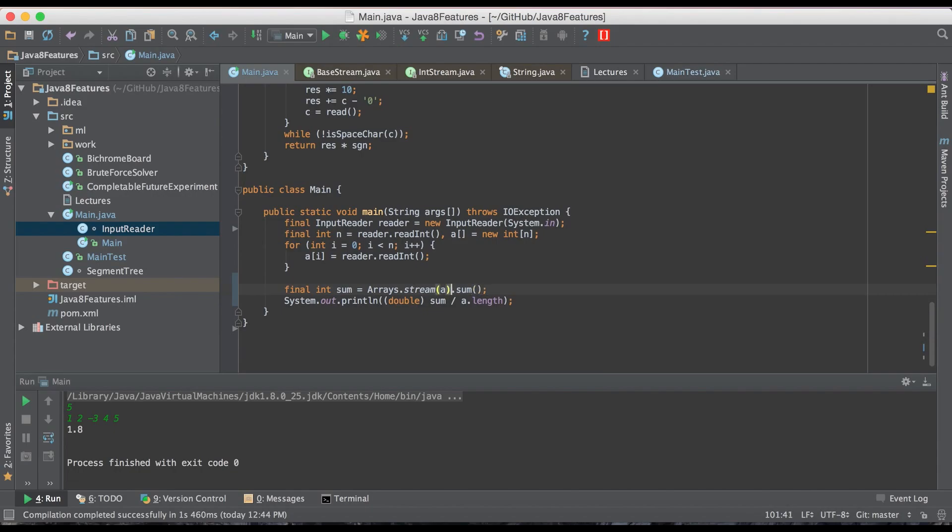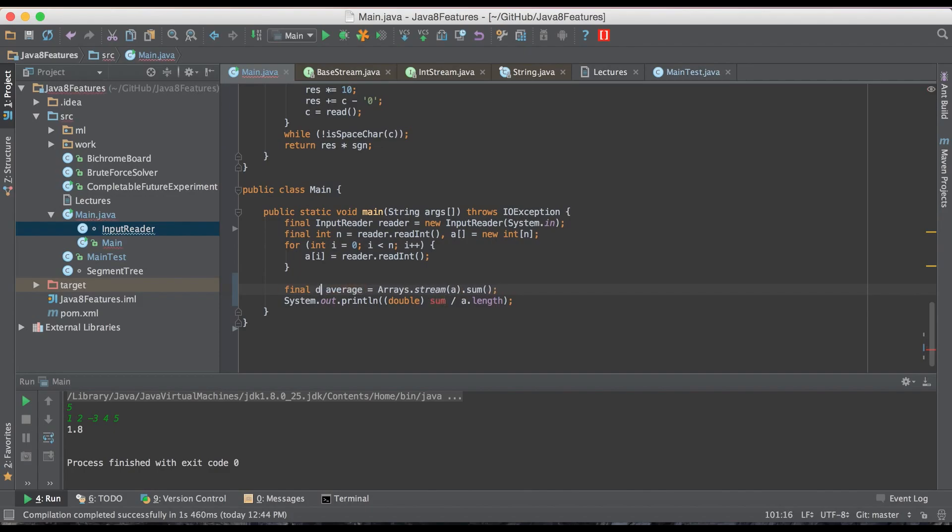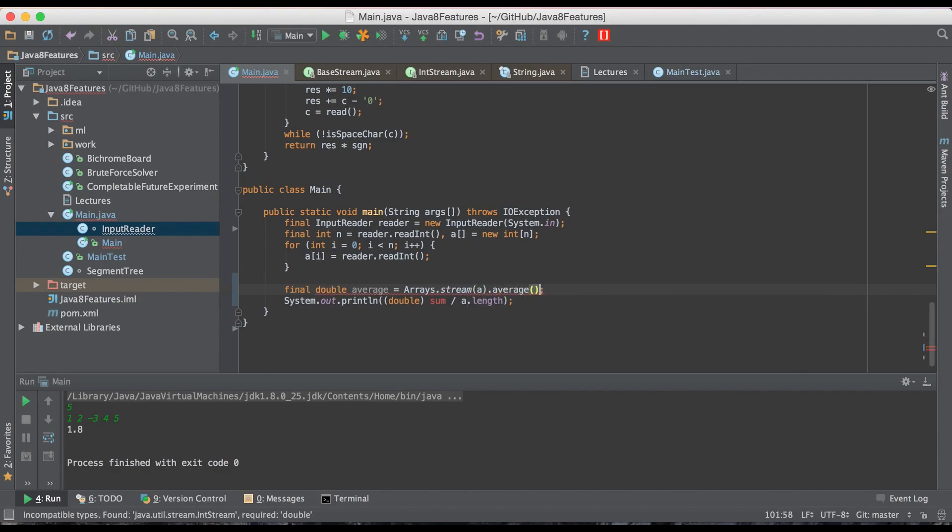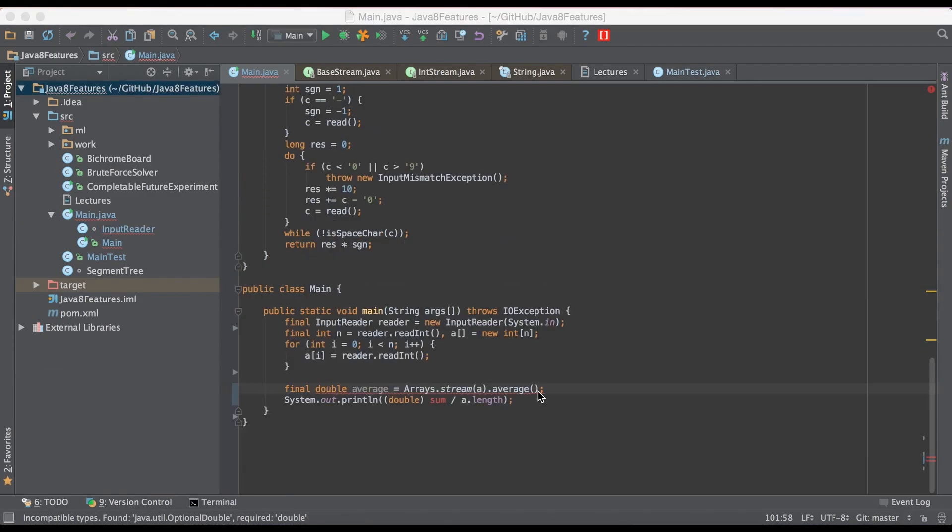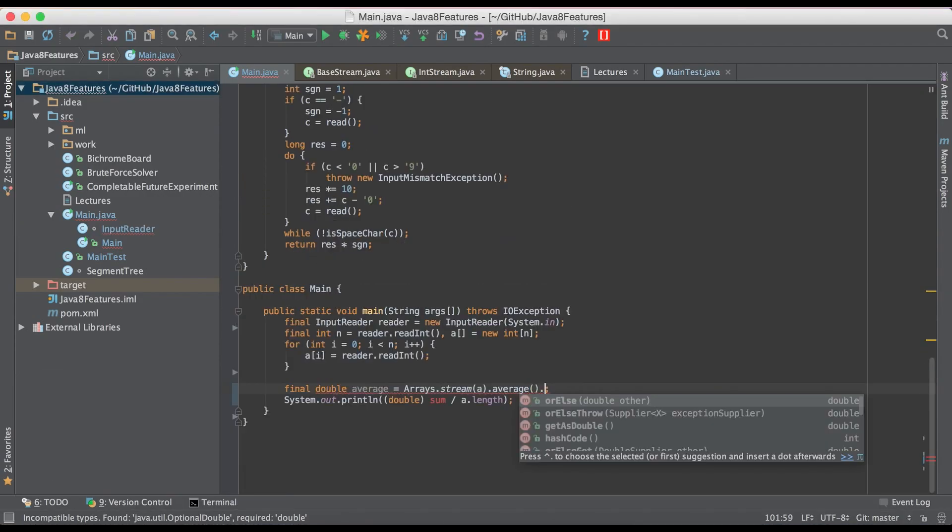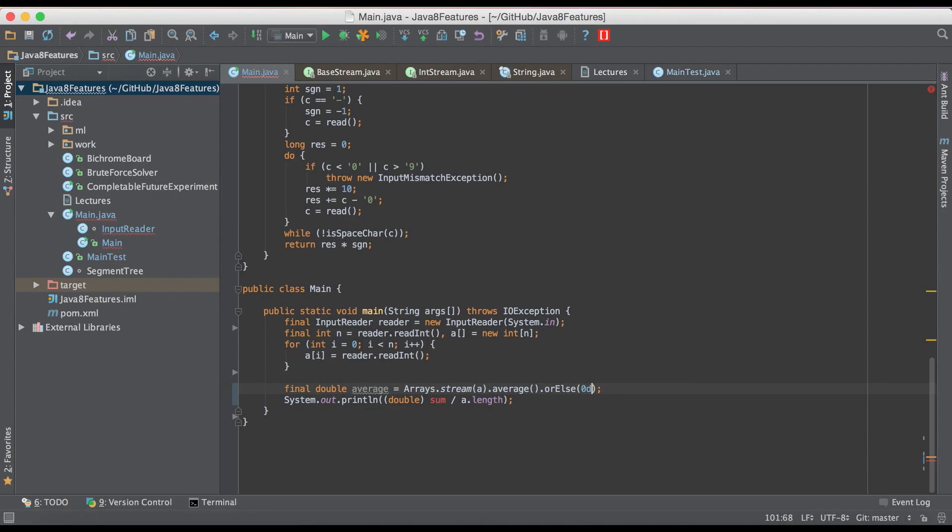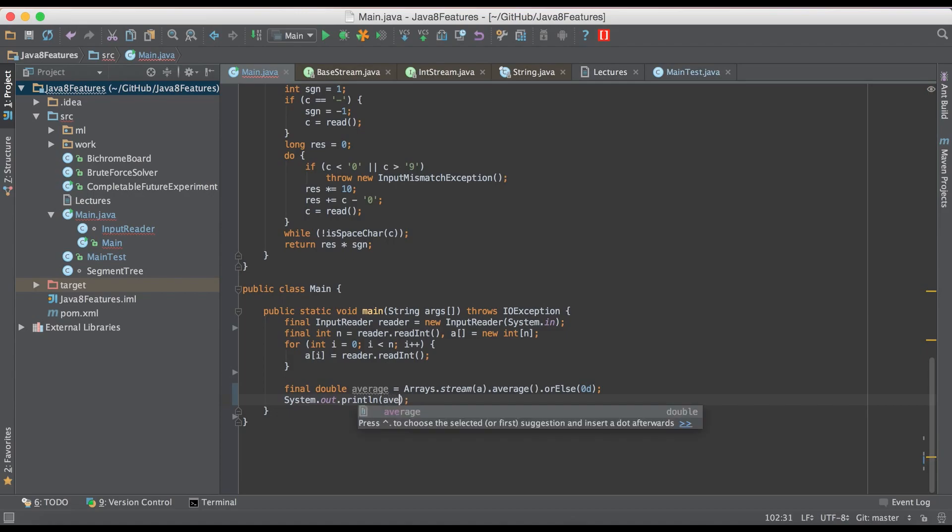If you want the average, no need to check for integer division or anything like that. All we need to do is average. And because Java 8 has this feature of optional, we have to specify what happens in case the list is empty. And as you can see, we can get rid of this code and just simply print the average.